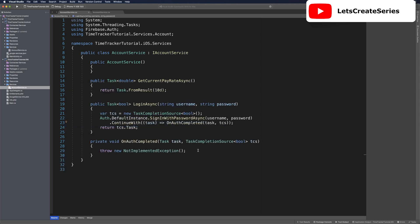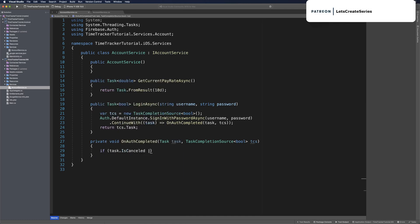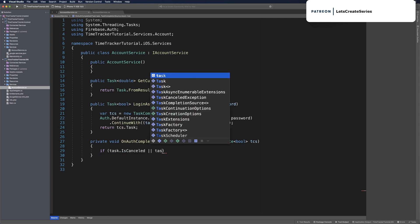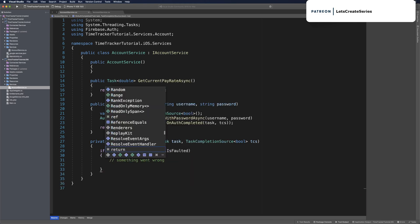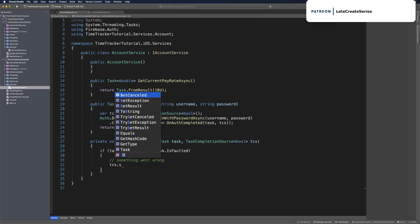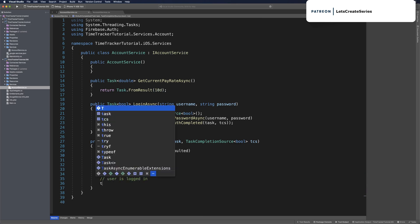We need to use a quick fix on our OnAuthCompleted to generate the method. Very much the same way, we'll check to see if task.IsCancelled or task.IsFaulted. If it is, we can say something went wrong again, and just do tcs.SetResult with false and return. Otherwise, if we've made it through this, we can say user is logged in and set result as true.